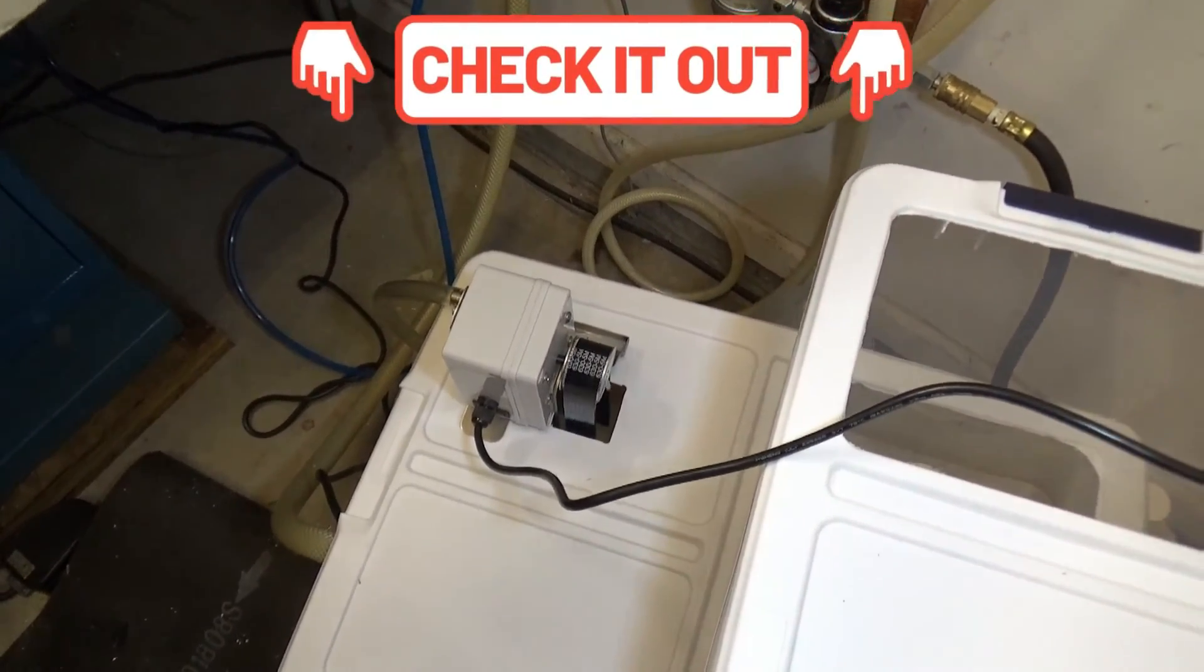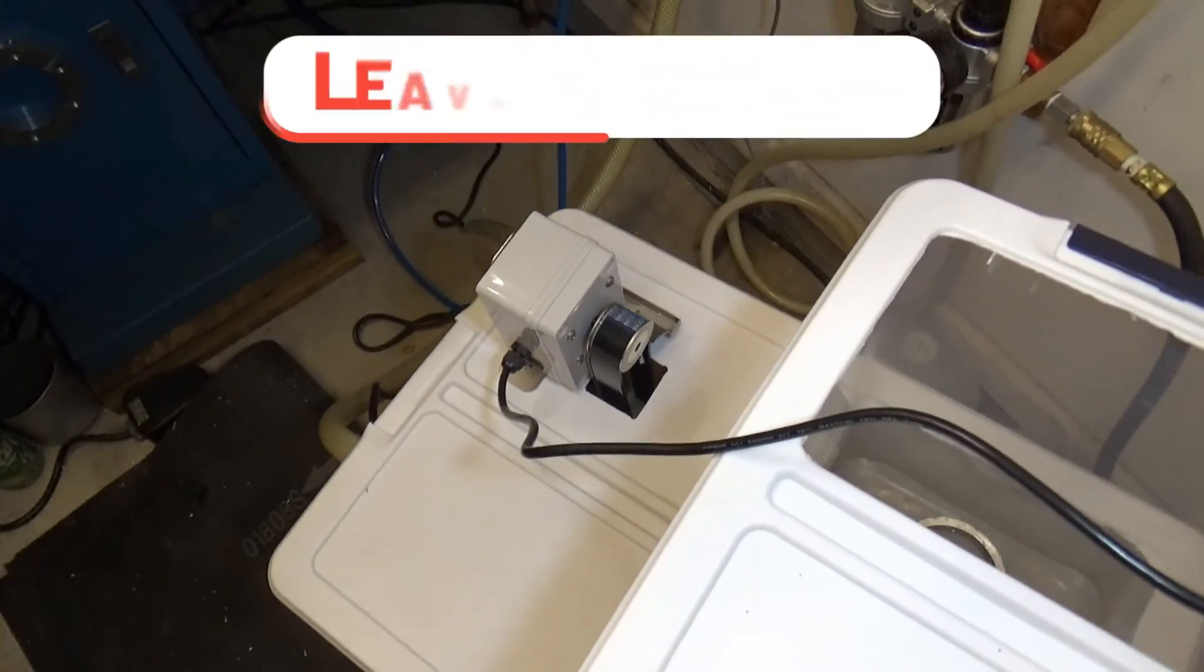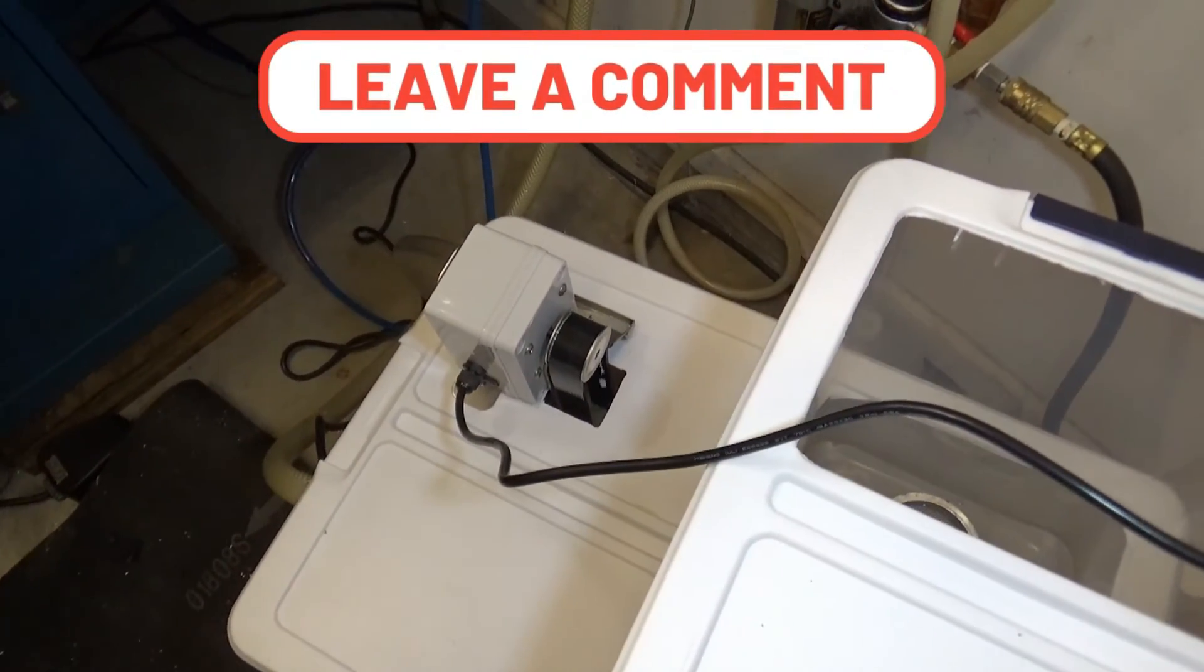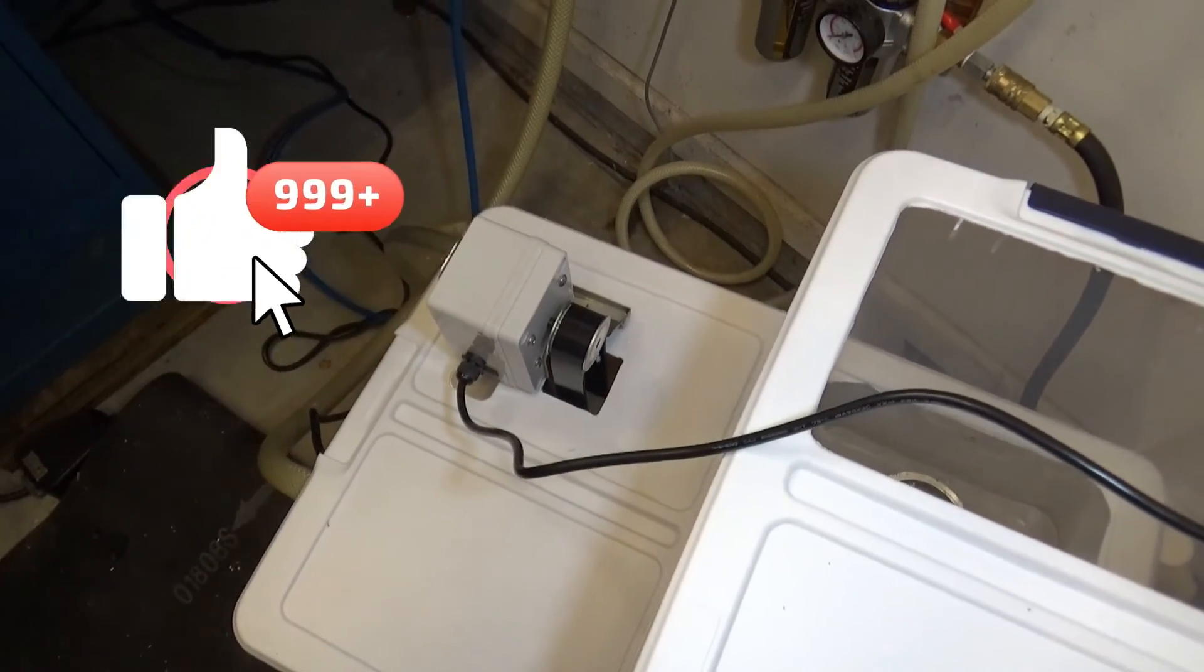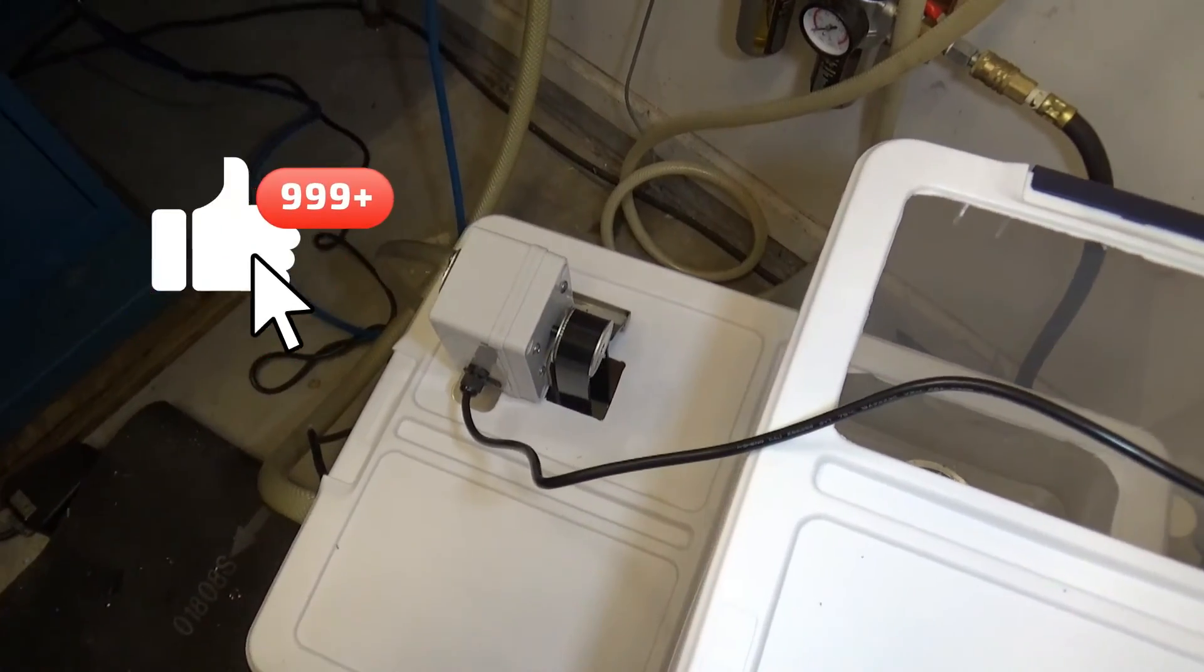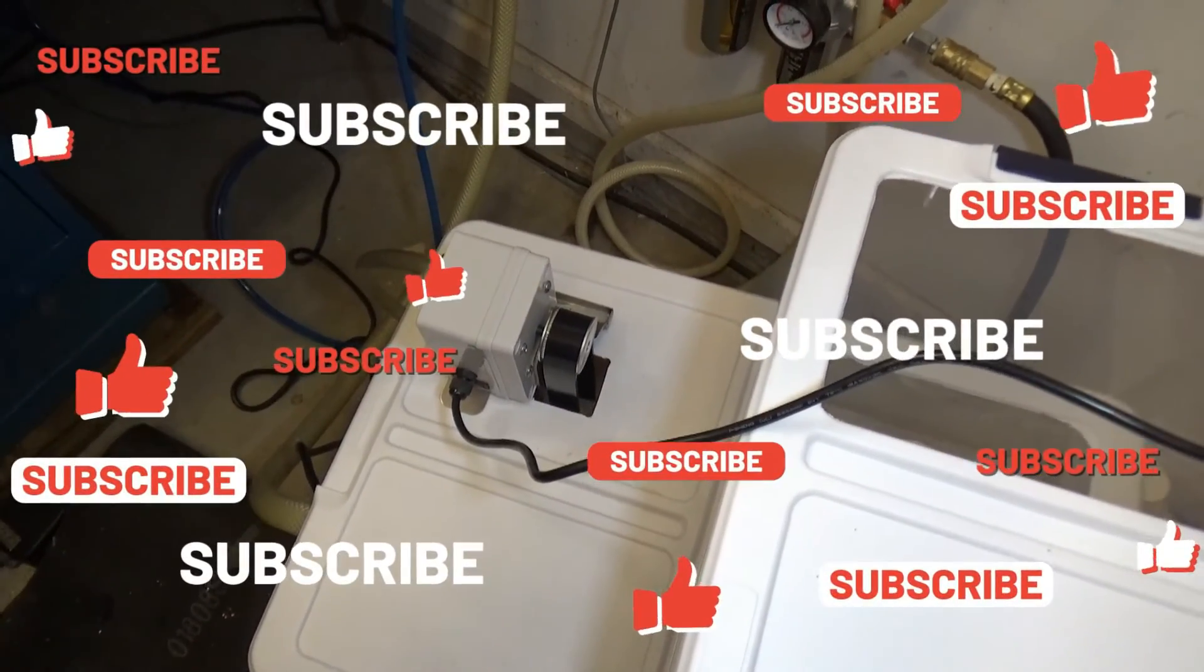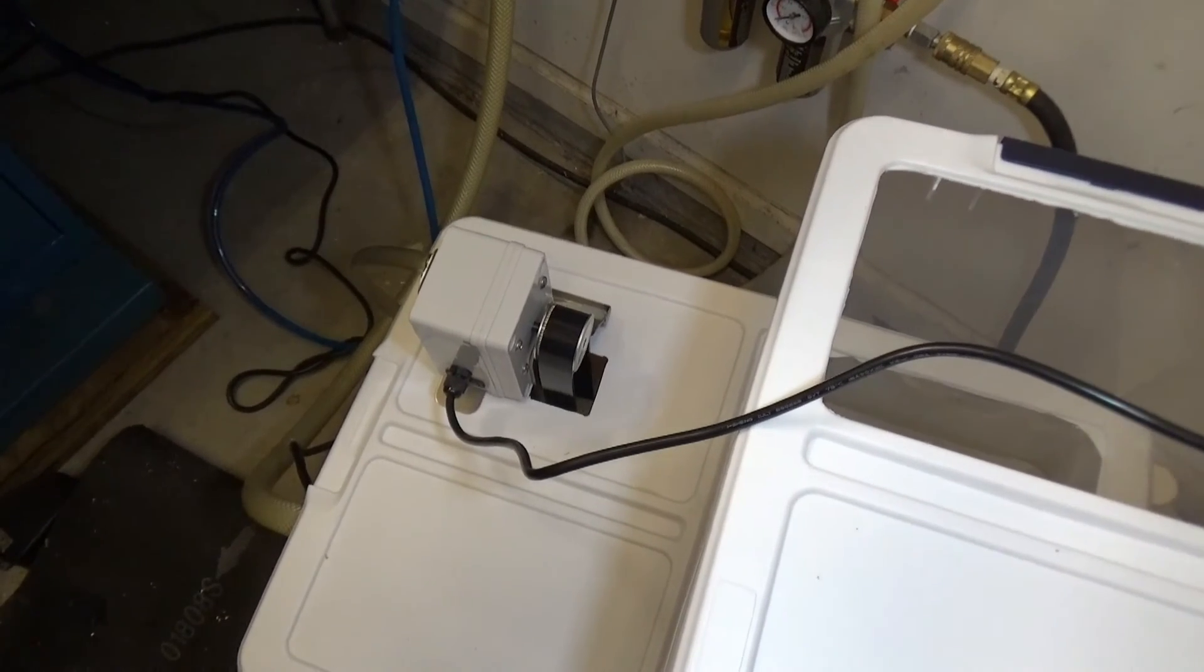As always, please feel free to ask questions, make suggestions, or leave comments. Thumbs up if you like the video, please subscribe, and most importantly, be safe.